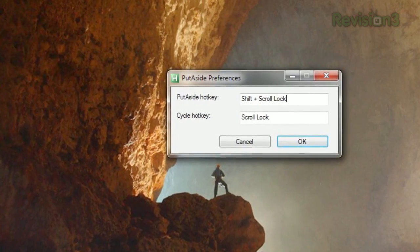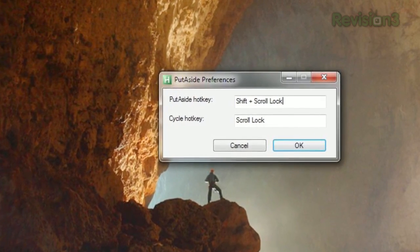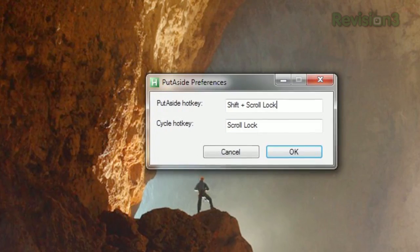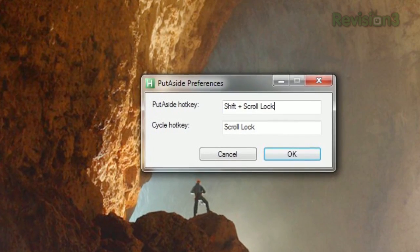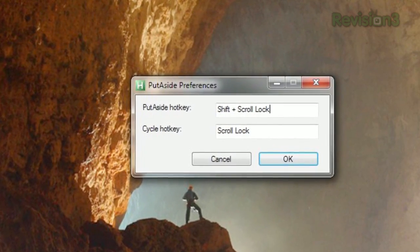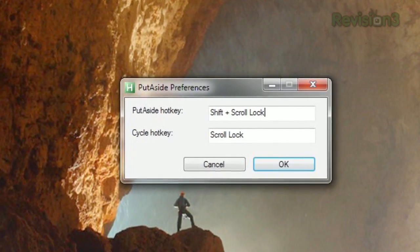Using the predefined shortcut key of Shift+Scroll Lock, you'll see all your open applications disappear from the desktop, the taskbar, and the system tray. They're still viewable from the Task Manager, but otherwise you'll be clutter free. You can continue to use the Scroll Lock key without Shift to move through the hidden programs if you so desire.